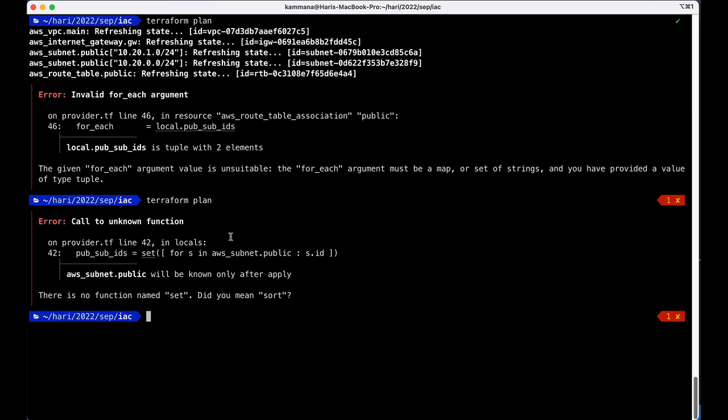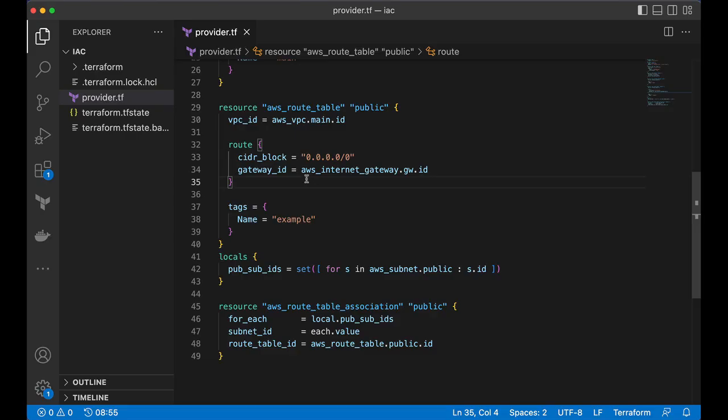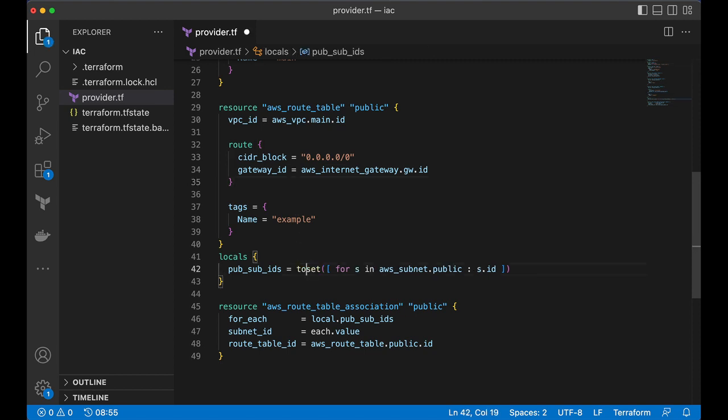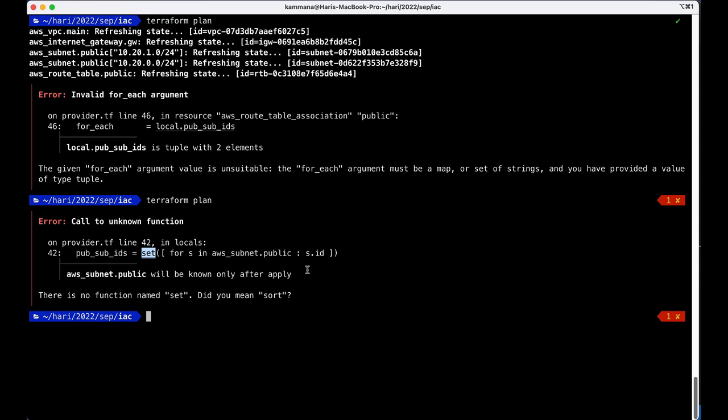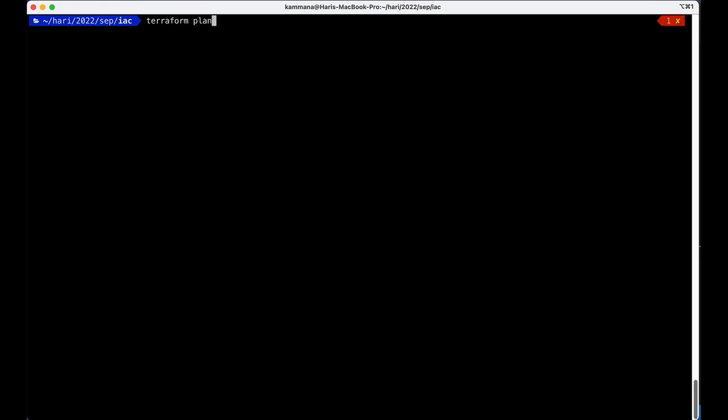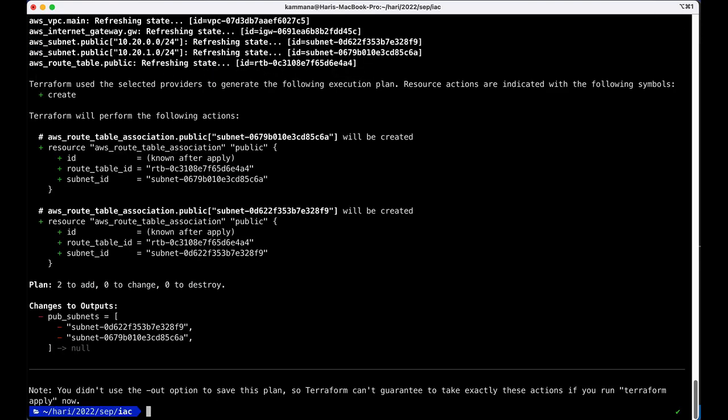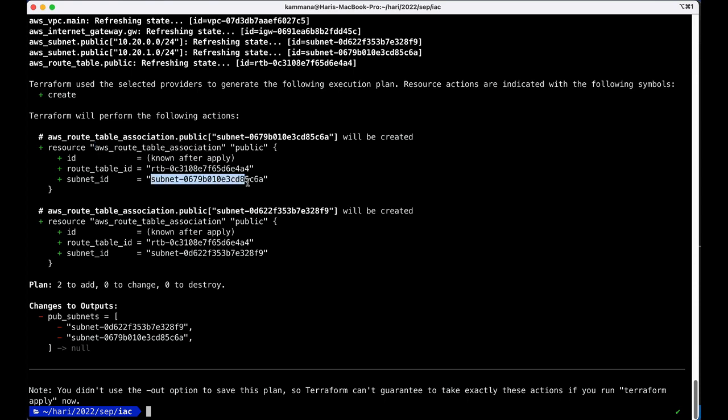it's my mistake it is not set it is to set yeah it is to set back onto terminal and execute plan it's perfectly working it's creating two subnet associations pointing to two different subnet IDs this is the actual usage of for expression in terraform I will give few more examples in next video thank you